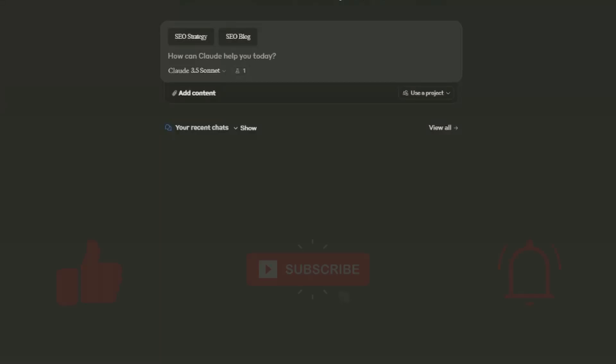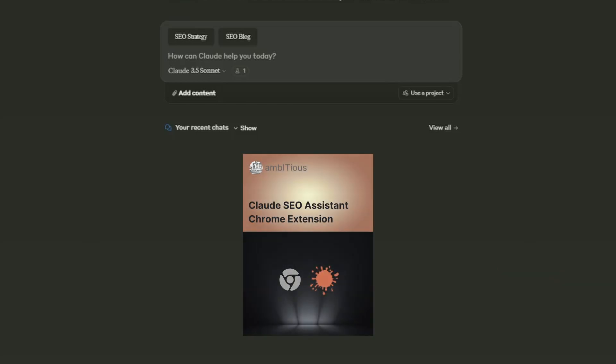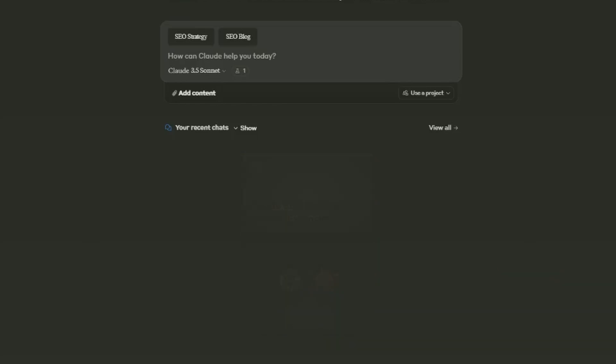Now, I hope you got some value from this video. If you did, give it a like. Consider subscribing to the channel. Grab yourself that Chrome extension. It's free. And I look forward to catching you in the next video.